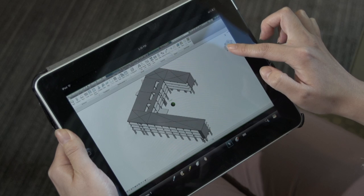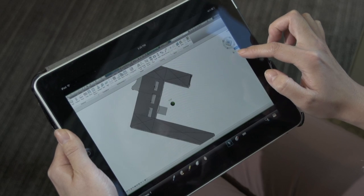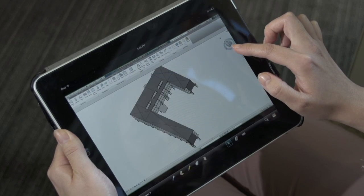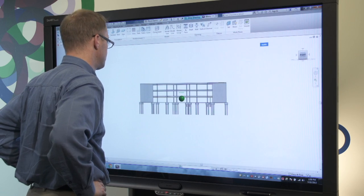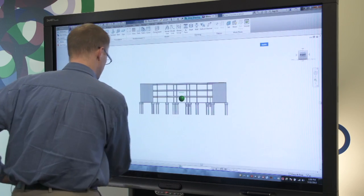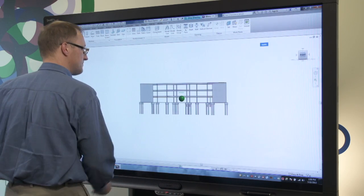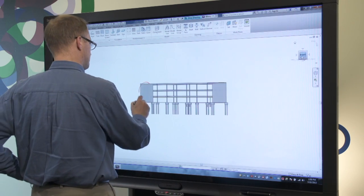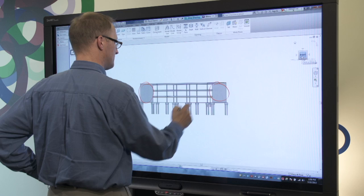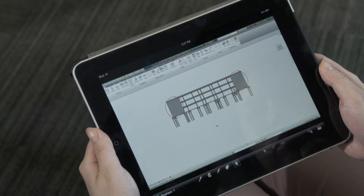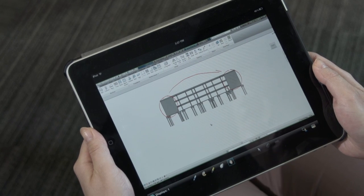Imagine how much more effective your design reviews can be when all team members can collaborate and interact with content, regardless of whether they are in the same meeting room or at the job site or an office somewhere else in the world.